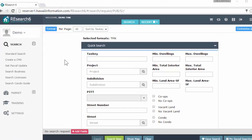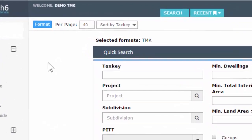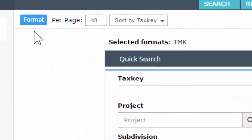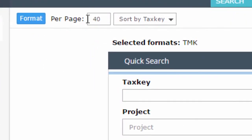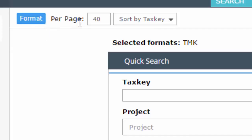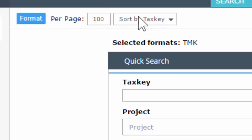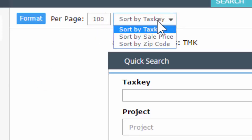Once you're in research, in order to control what your search results look like, you're looking at this section up here on the upper left-hand side: your format button, your per page, and your sort by dropdown. For per page, just put in the value that you want. For your sort by dropdown, pop it open and you can select from either tax key, sale price, or zip code.